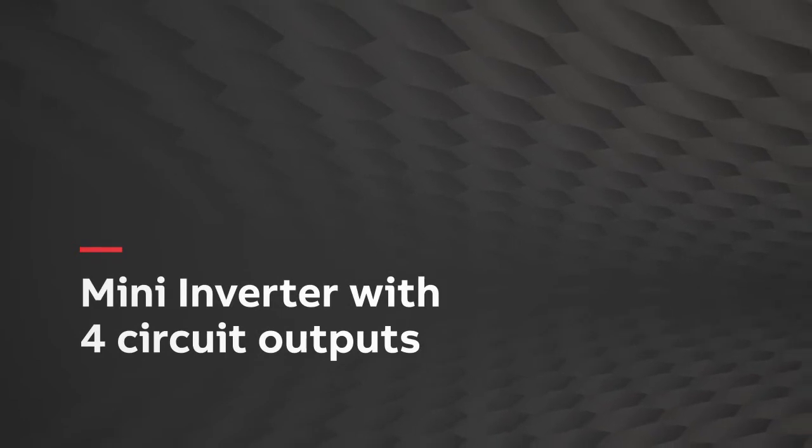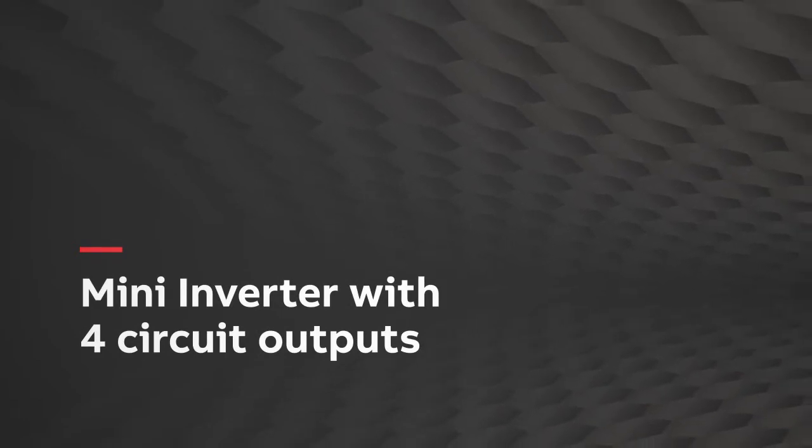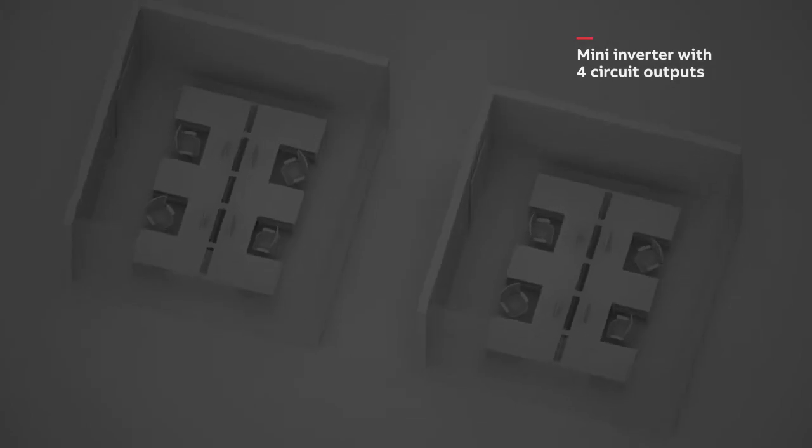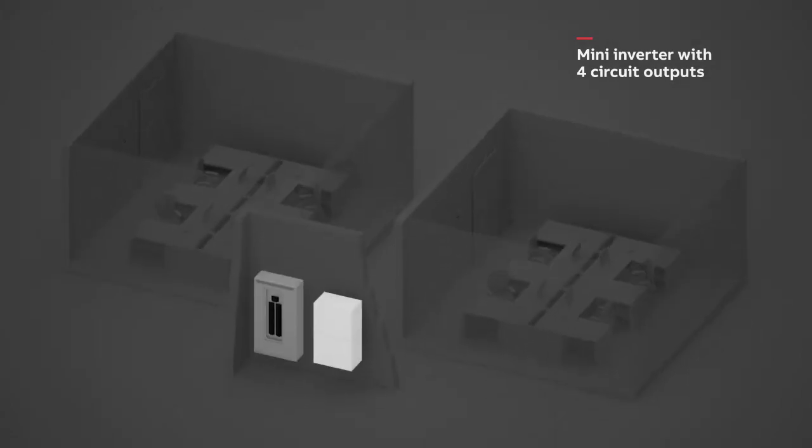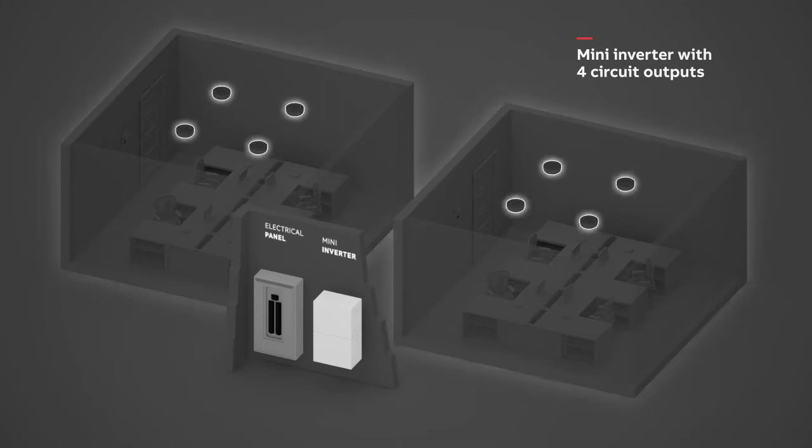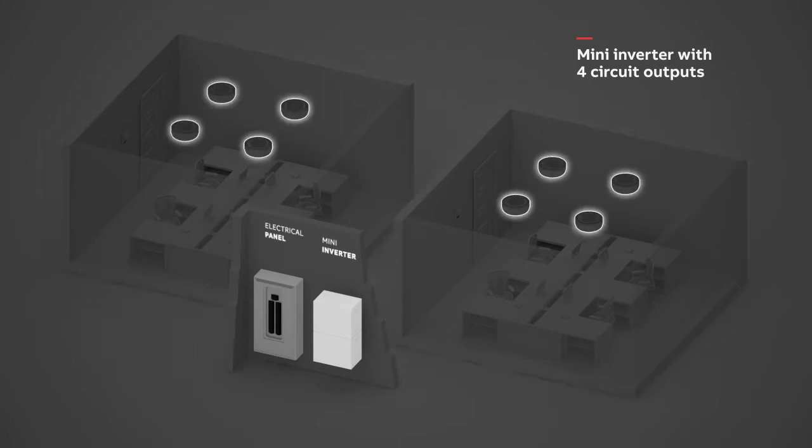Mini-Inverter with 4 circuit outputs. In this example, we have more than one zone. Each zone has multiple lights that are controlled by a 0-10 volt dimmer switch, including emergency light in each room.